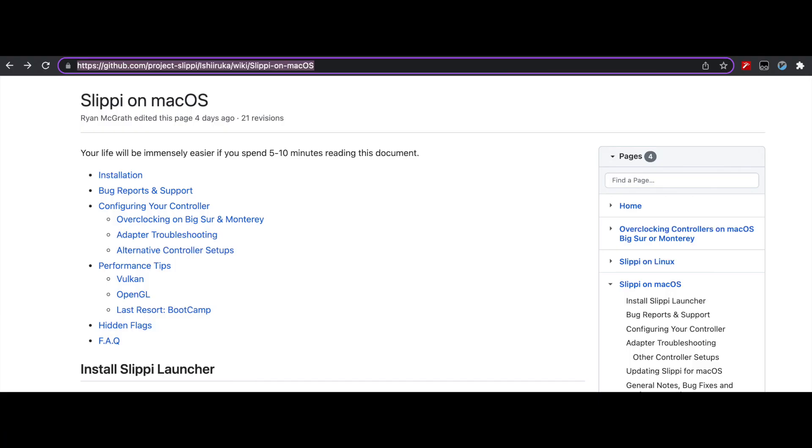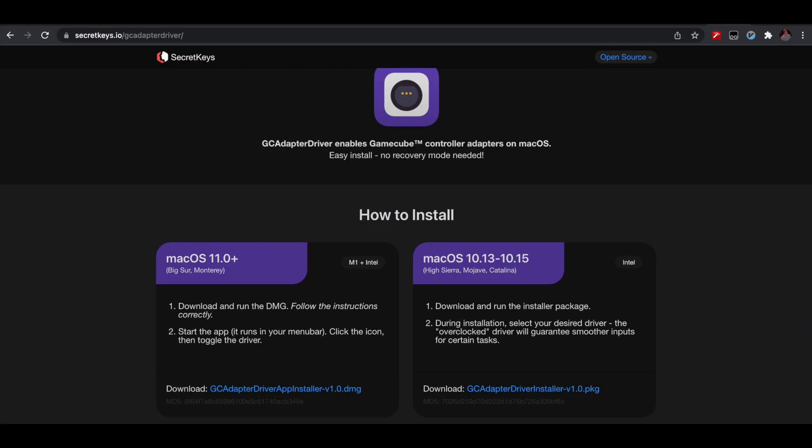Unfortunately, I lost some footage of installing the driver for the GameCube USB adapter. This wiki page has all the information you could ever need for Slippy on Mac computers. I'll link it in the description. There is a link here to the adapter driver page. You need it to let your computer recognize your GameCube controller. Follow the instructions and enable the driver in your menu bar. This part is super simple, but I left additional instructions below if you get stuck.